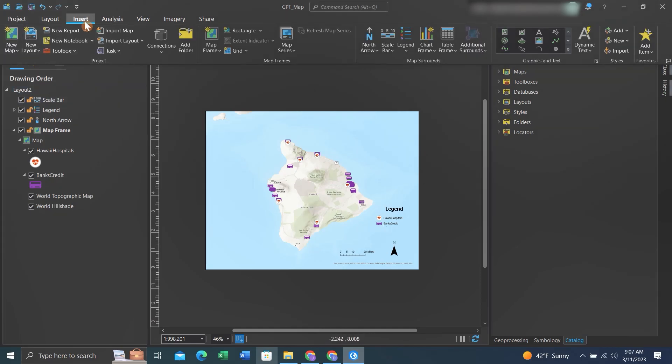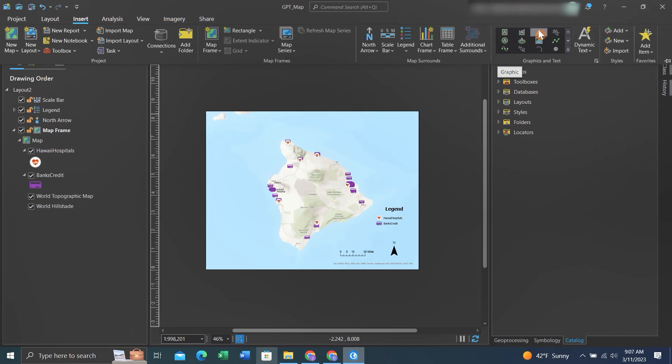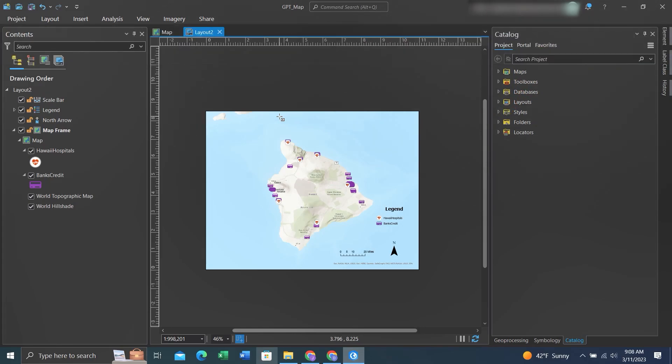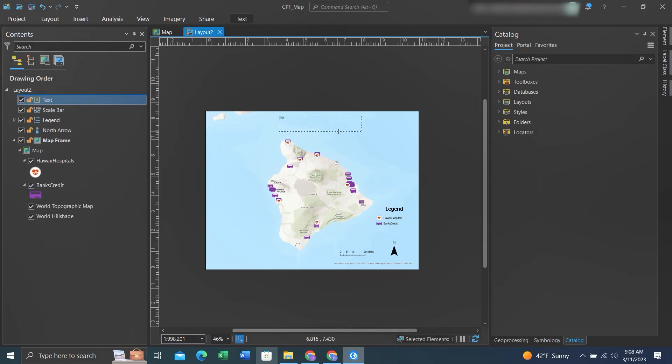Now we'll add a title. I prefer to use the graphic within a box. If we select this one, we can then draw a title box. I'll give this map a title.